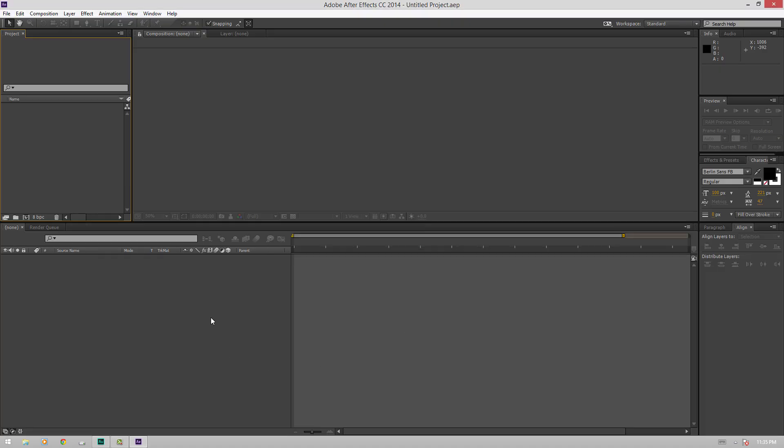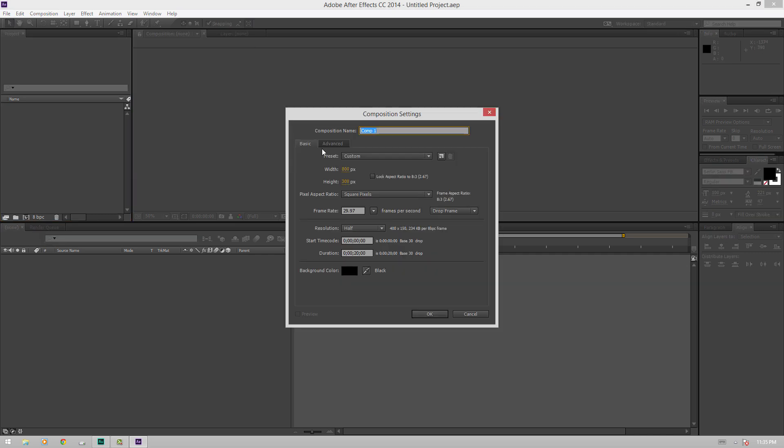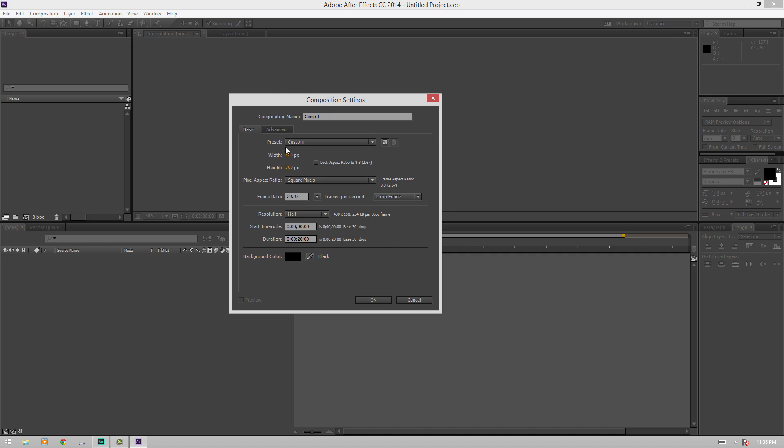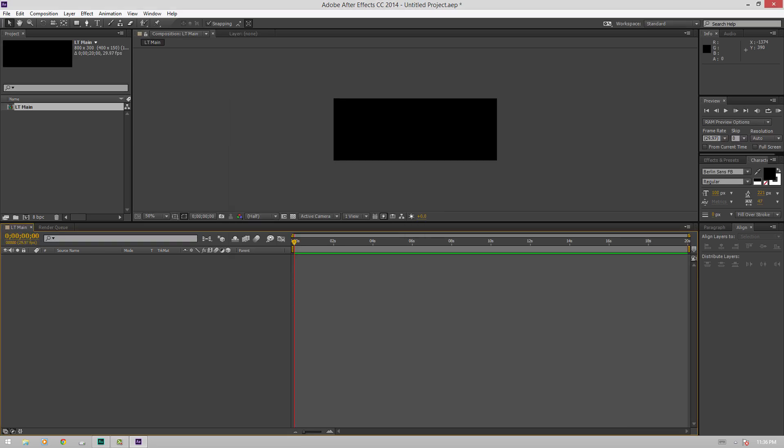So I have After Effects up, we'll click over here and create a new composition. I already have my width and height set to one that I normally like for lower thirds, 800 pixels by 300 pixels. I have my frame rate set at 29.97 frames per second. I have it 20 second duration. We'll name it LT main for lower third main. Enter then creates a new comp.